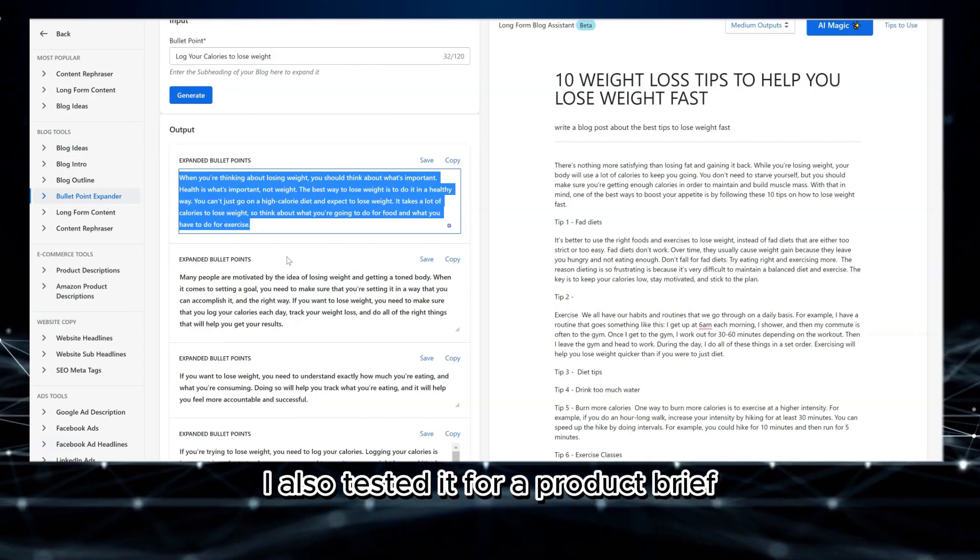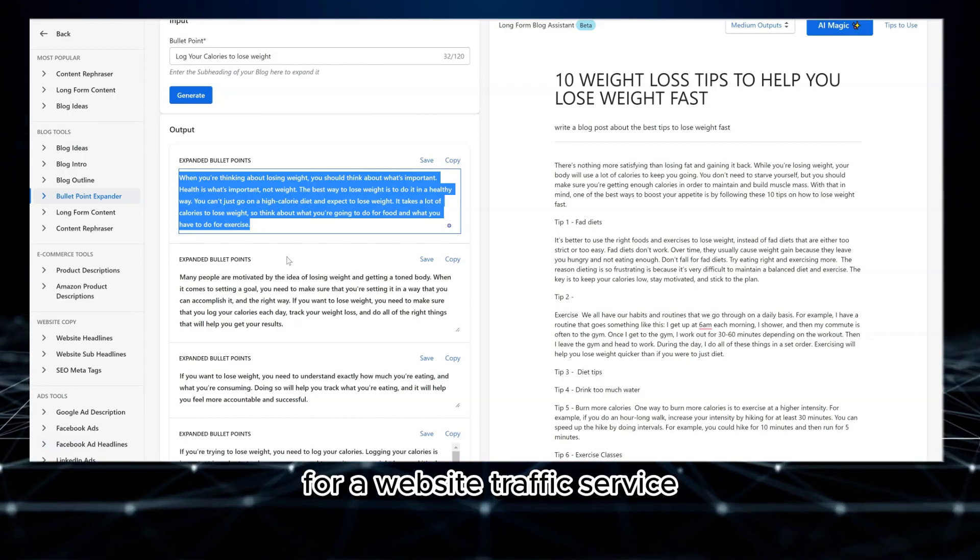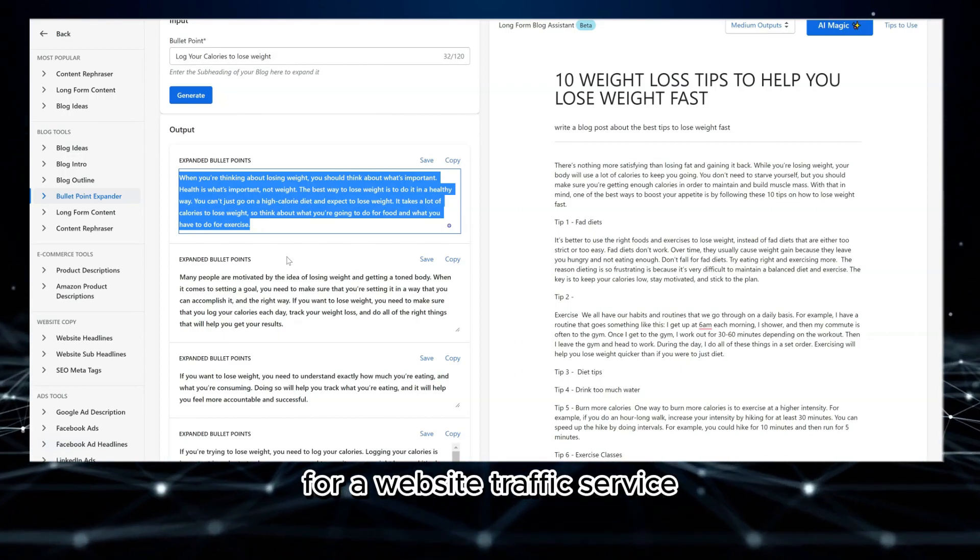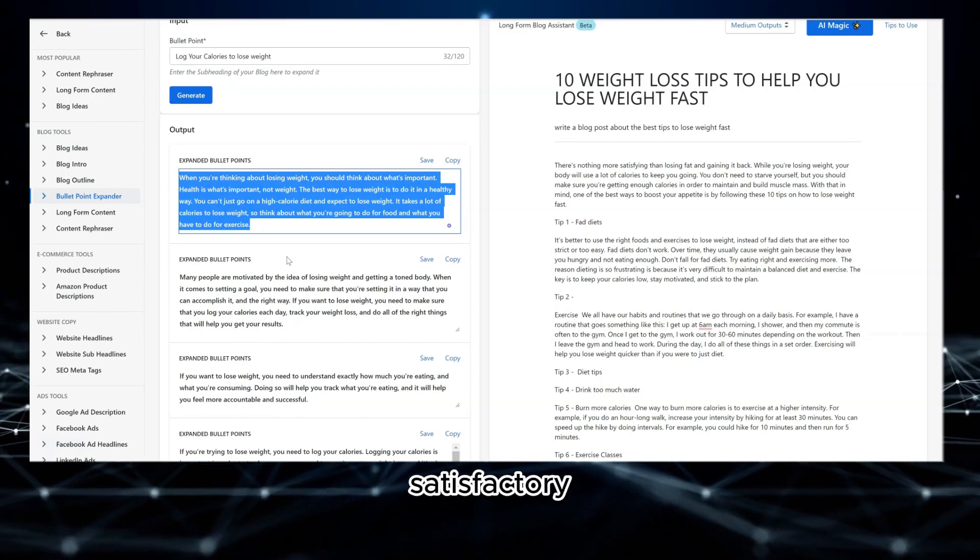I also tested it for a product brief for a website traffic service. The results? Satisfactory.